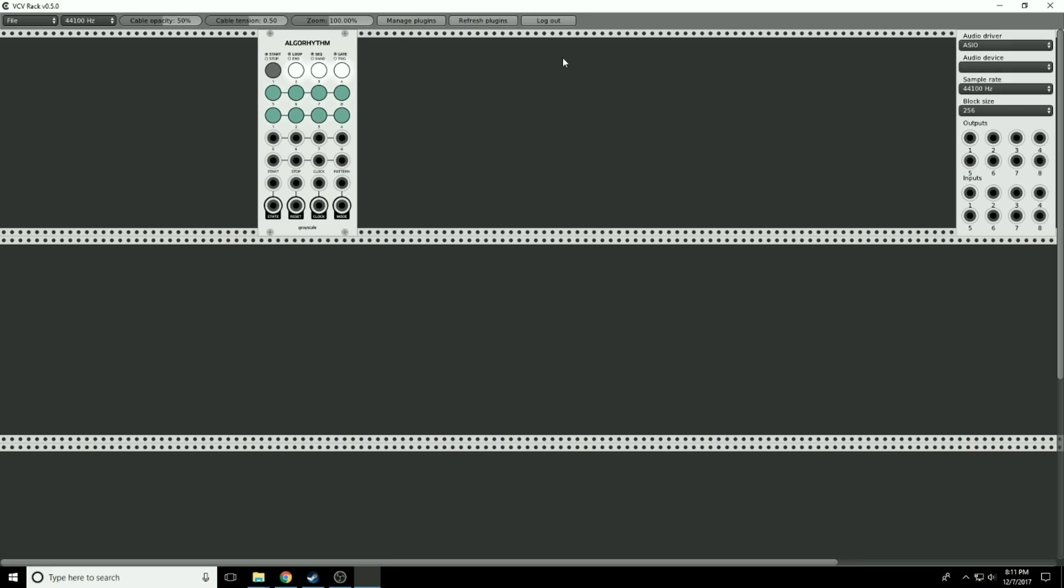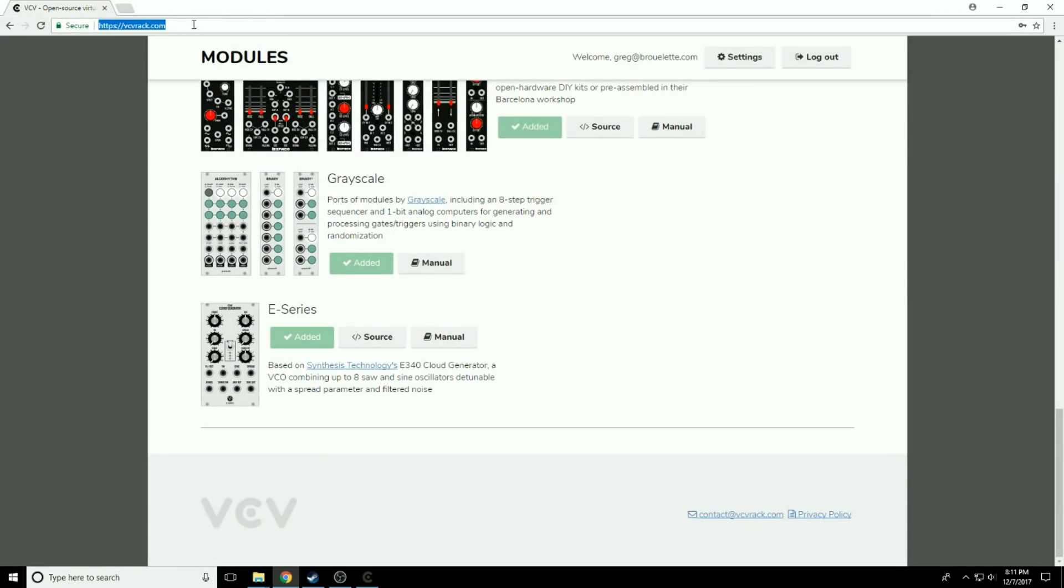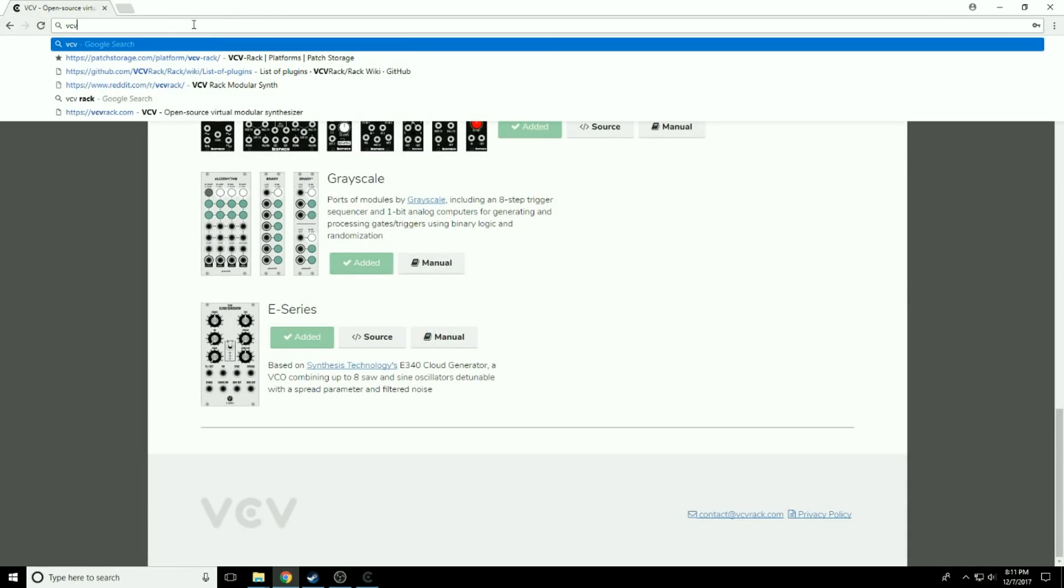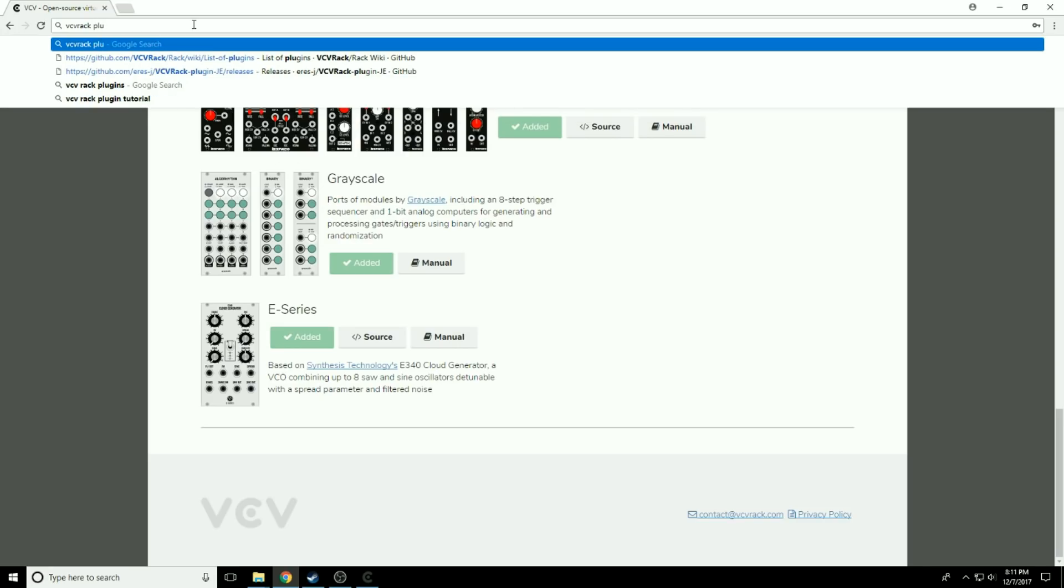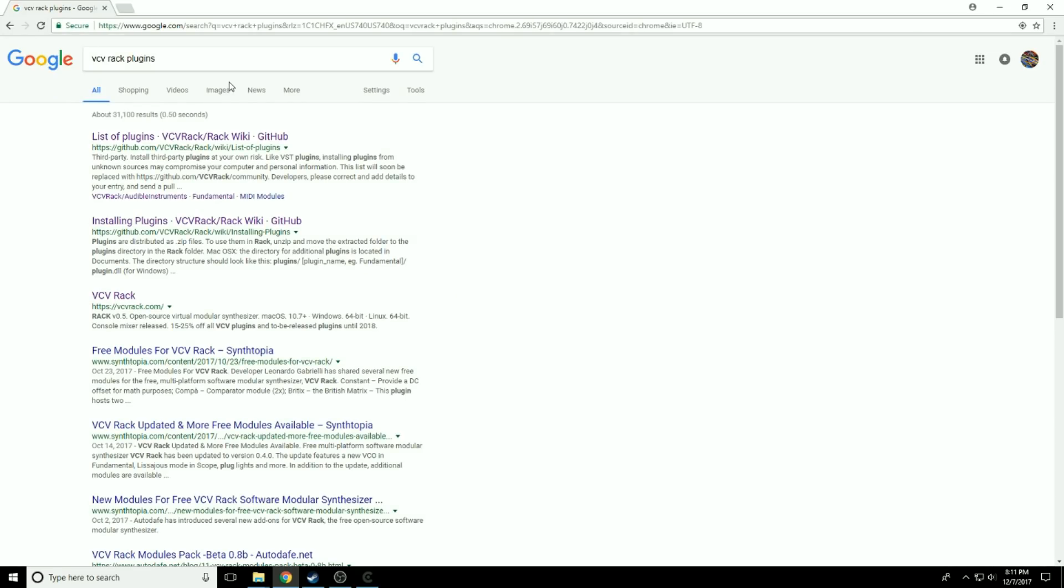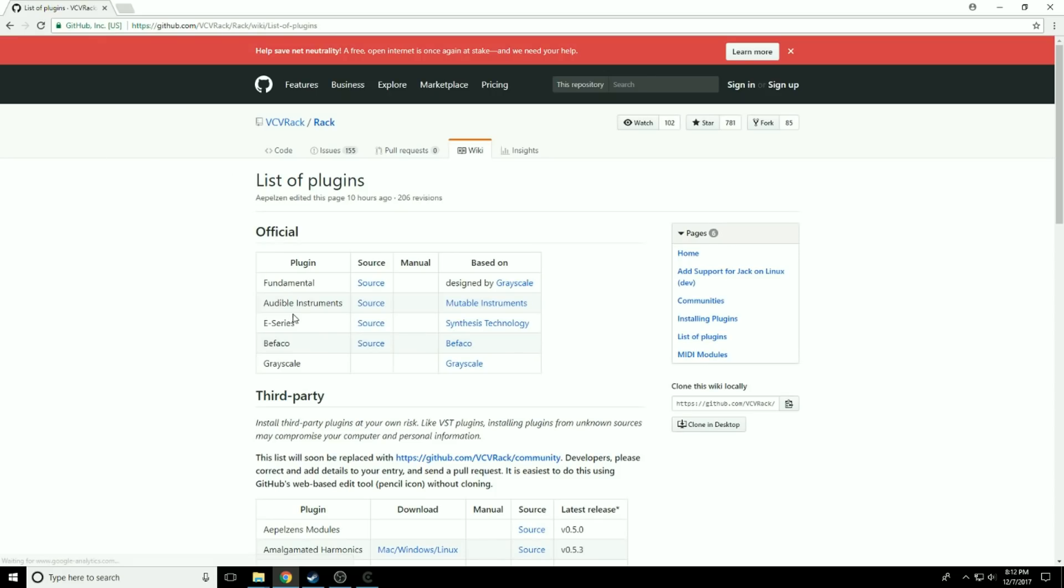Now, it turns out that there are actually a lot more plugins than are on the main page. To do that, we have to go back to a browser and search for VCV Rack plugins. So I have searched for VCV Rack plugins and the very first link is called List of Plugins, VCV Rack, at a GitHub address.